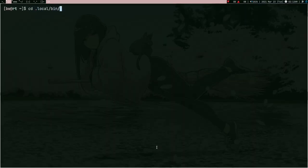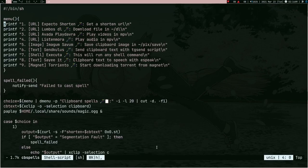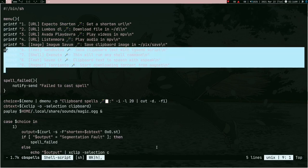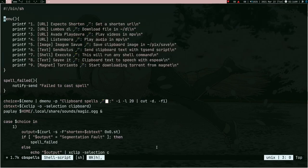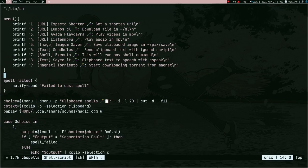Let me show you quickly how all these spells work. I'll go to my local bin and open the 'cv spell' shell script. It's not properly indented, let me fix that. The first function we have is the menu function — it's just printf statements showing the list of all the spells.